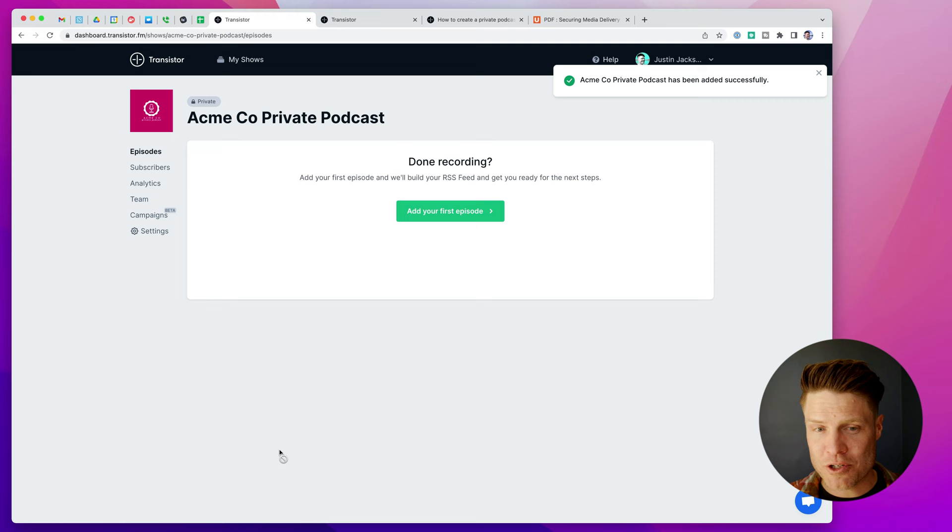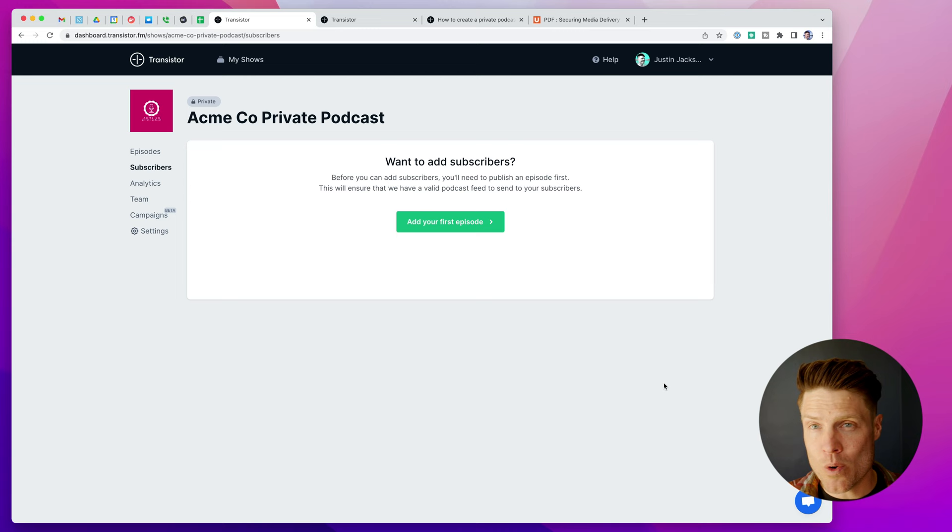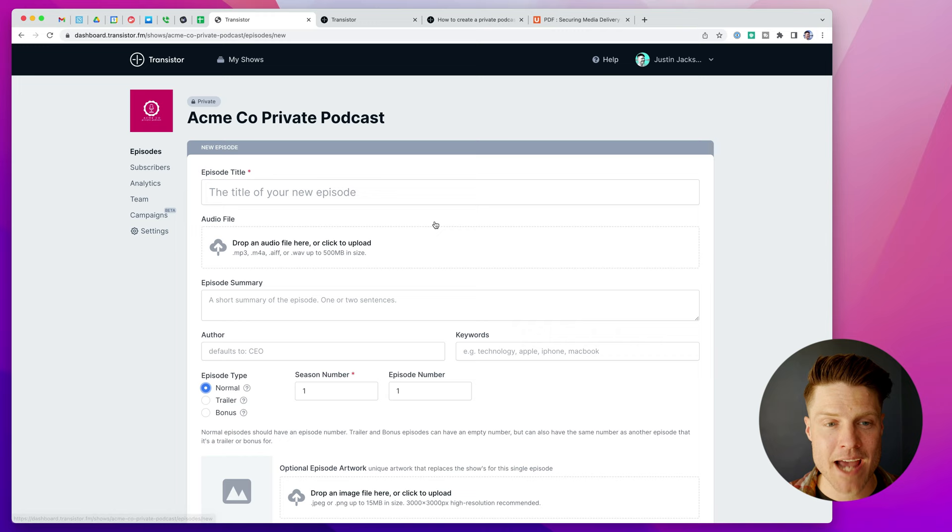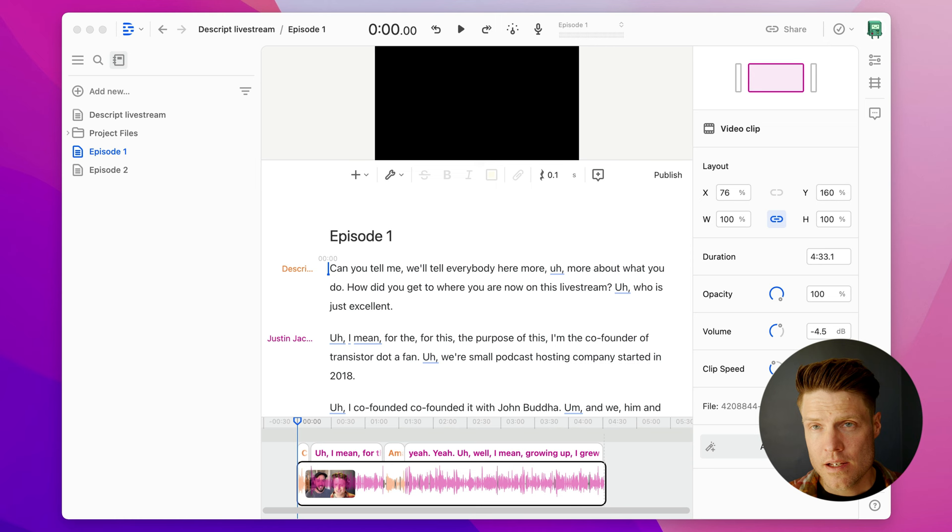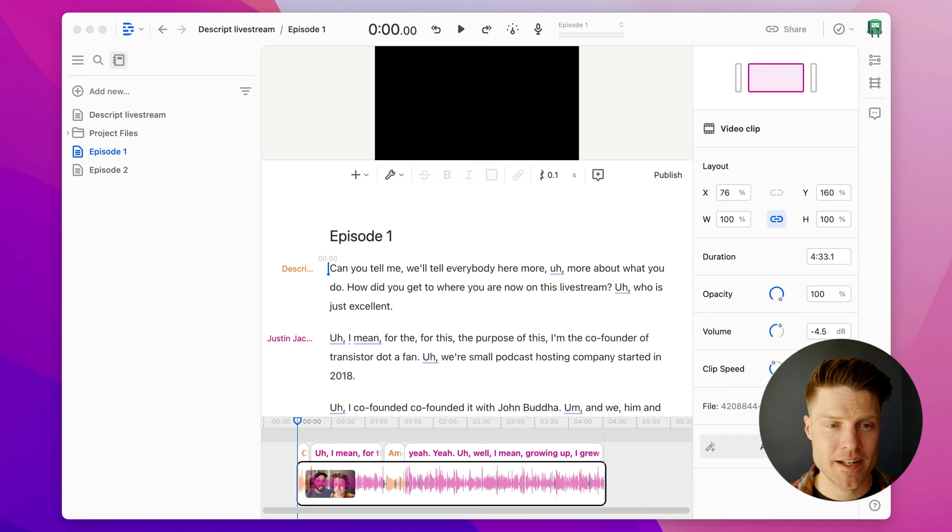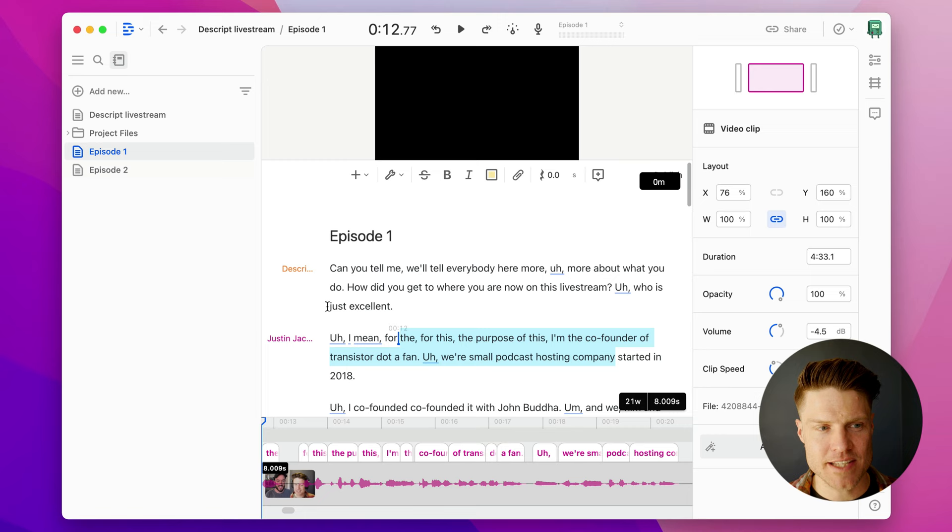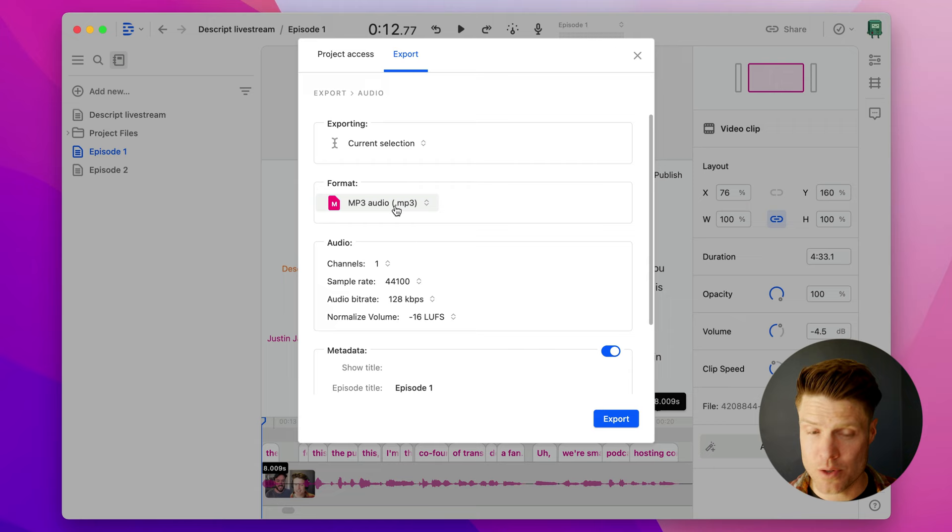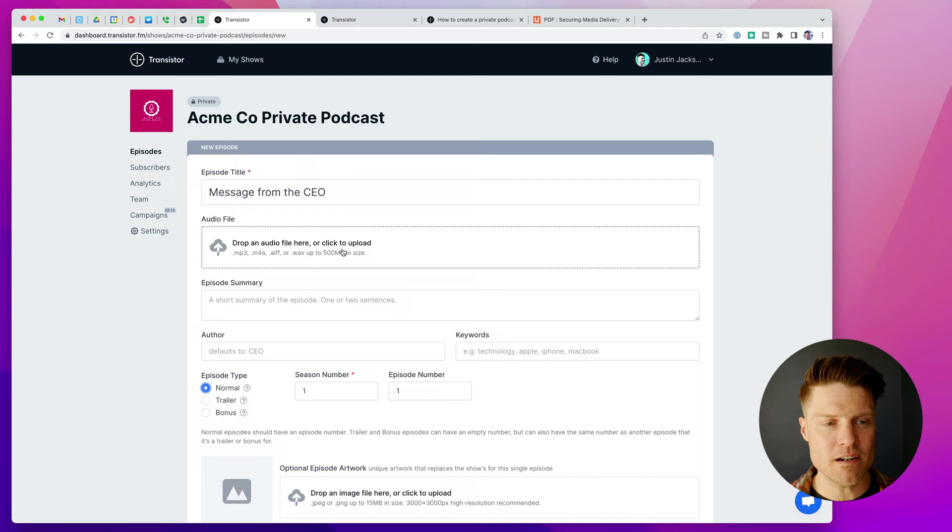Now, before I can invite subscribers, I'm going to need to have an episode published in the podcast feed. So I'm going to go add my first episode, message from the CEO. So I'm going to head over to my recording and editing software. This is Descript. I highly recommend it. It's great. You can edit your audio visually. And I've got this episode one ready to go. So I'm going to export this as an audio file, as an MP3. Okay, so that's done.